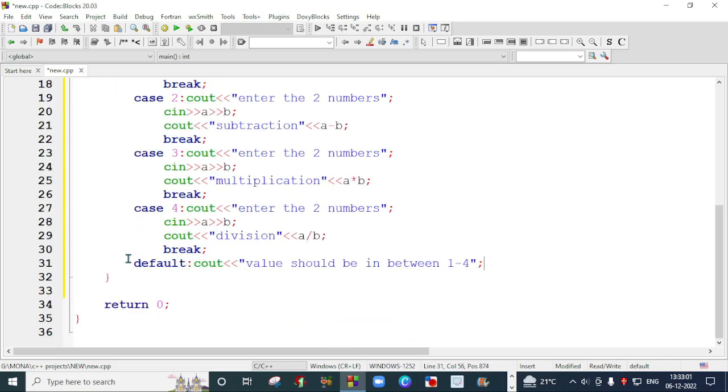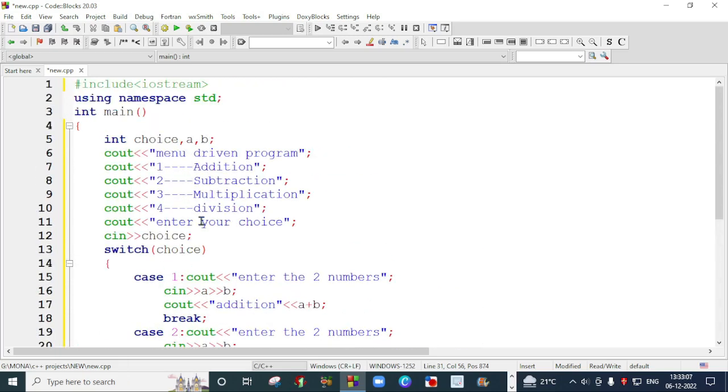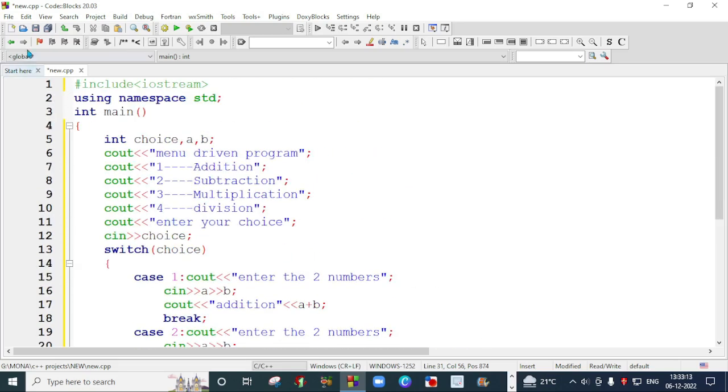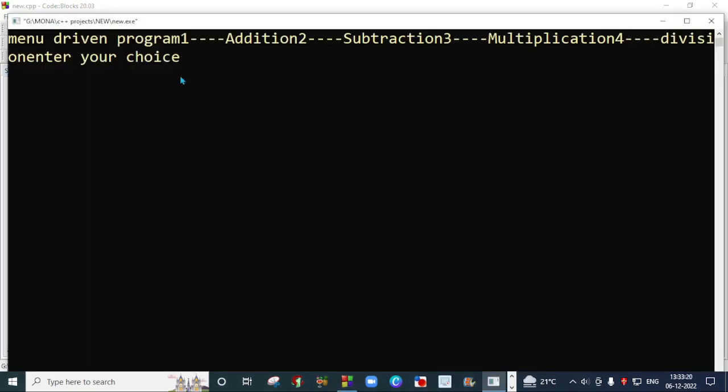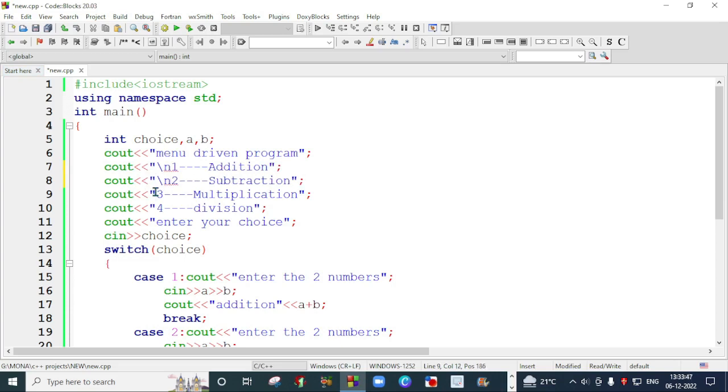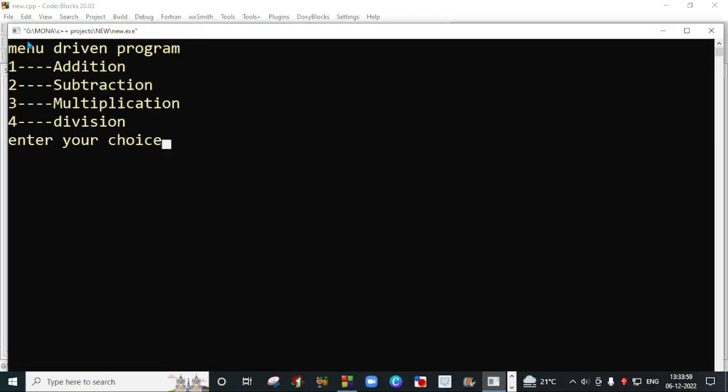The curly braces are closed. This is my program, known as a menu driven program where you can choose according to the value the user provides. I will save it and run it. When you run it, you will see the menu driven program screen showing all options. I will enter choice 1 for addition. The first number is 34 and the second number is 56, so the addition is 90, which is the correct answer.